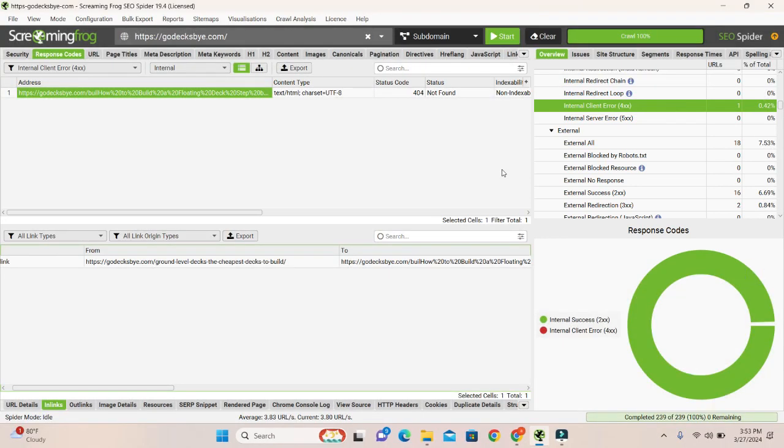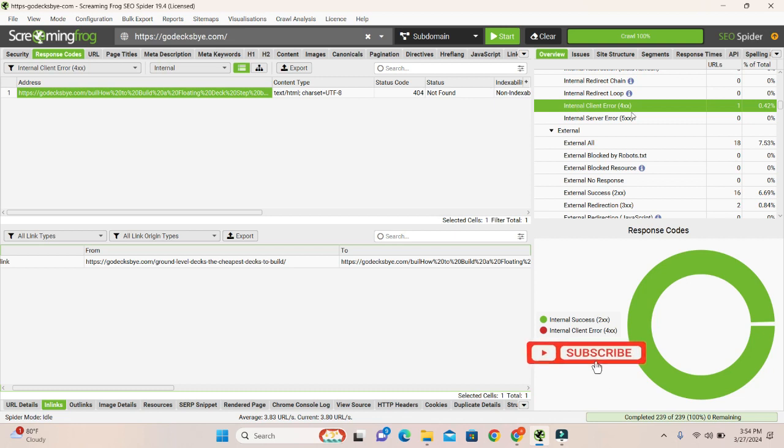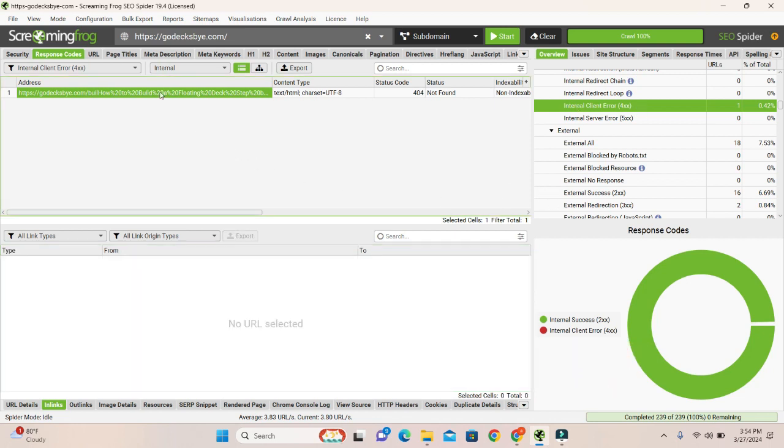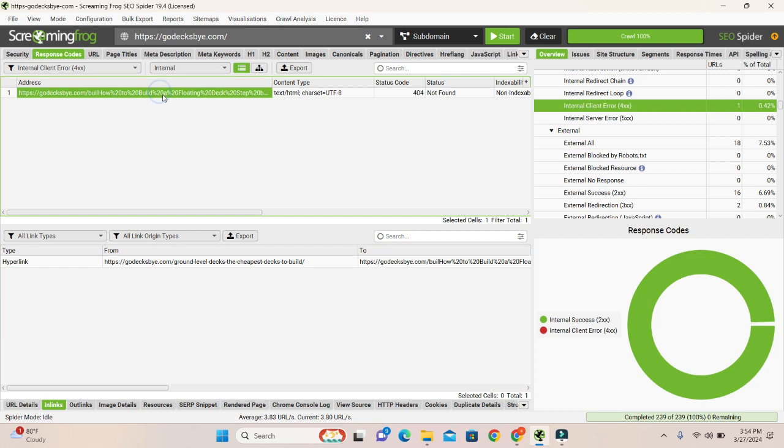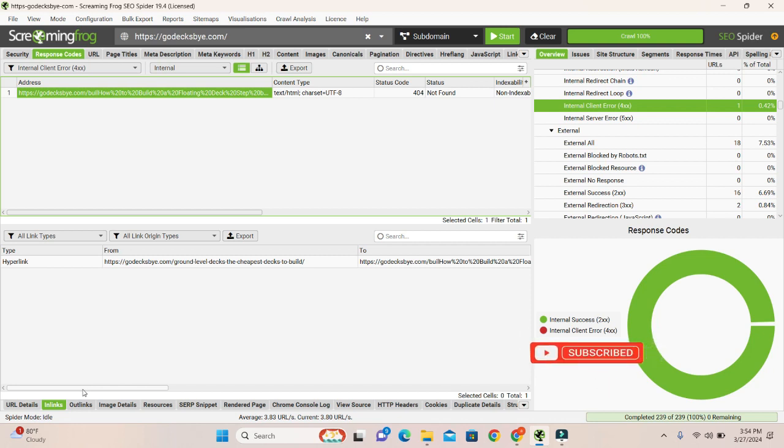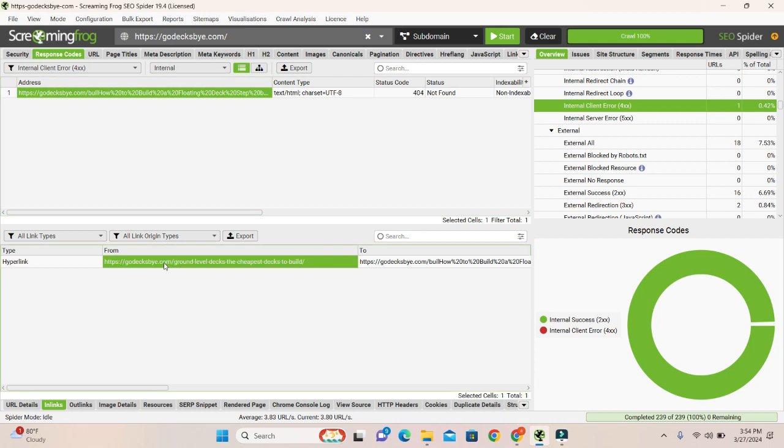How to fix it: go to your error, internal client error 404. Then click here and go to Inlinks. We will find the anchor text where the link is inserted. If we click on the given link, then it will show us a 404 error.